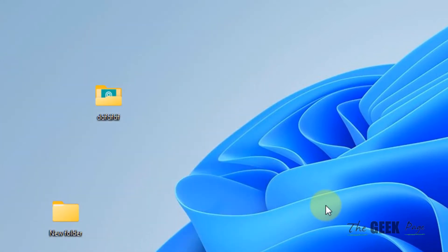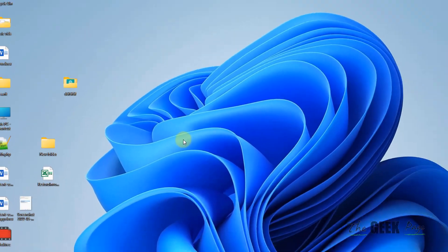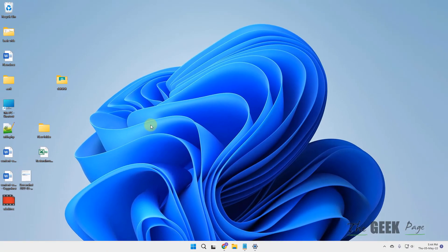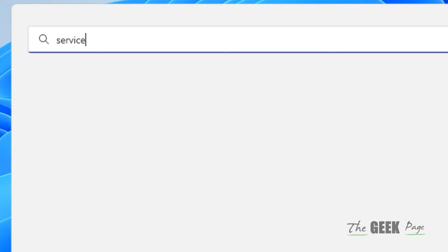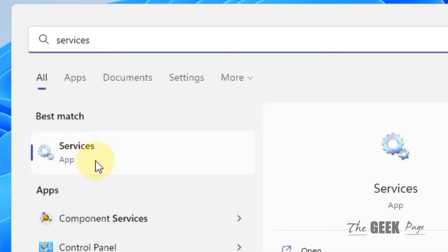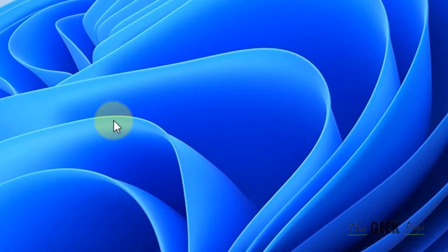If this does not work, let's move to method two. Search for services in the Windows search box and click on the services icon in the search results.